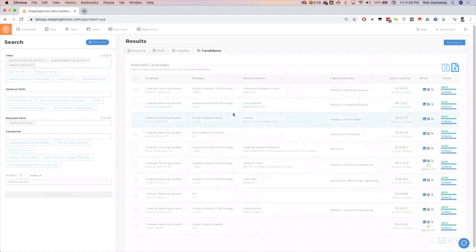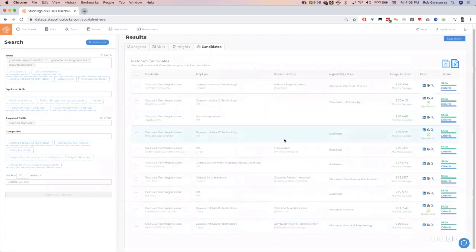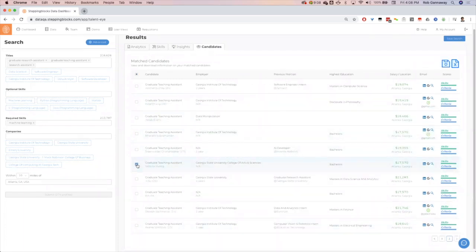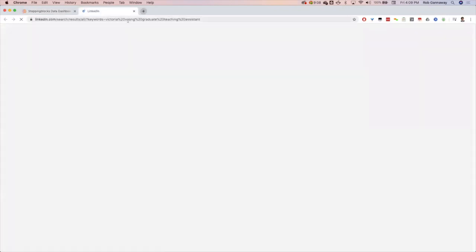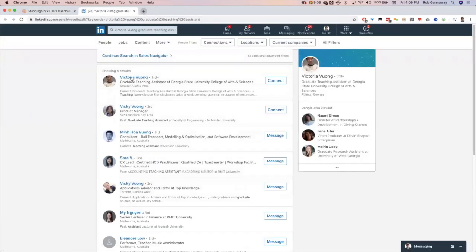As we peruse the list, we'll see Victoria Wong here, teaching assistant at Georgia State, typically not known for their data science school but it's getting much better. This is a potentially overlooked candidate. We can see she has our skill set, it's in our area. Could be a really good candidate for us. I could click here, do a social network search, find the candidate right there, Georgia State.